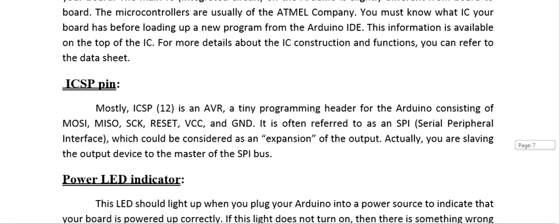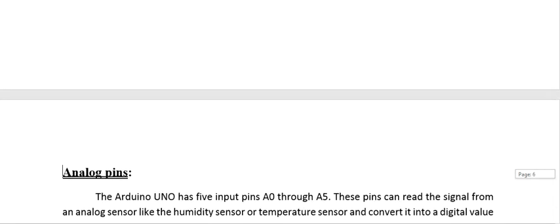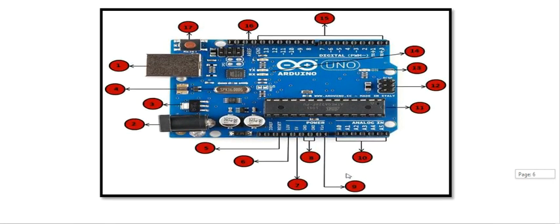ICSP Pin: in AVR, this is a tiny programmer/programming header for the Arduino consisting of MOSI, MISO, SCK, RESET, VCC, and GND. It is often referred to as SPI (Serial Peripheral Interface), which can be considered an expansion of the output, acting as a peripheral interface for serial communication. The ISP pin is mostly available in AVR and is present on the Arduino Uno board as well.